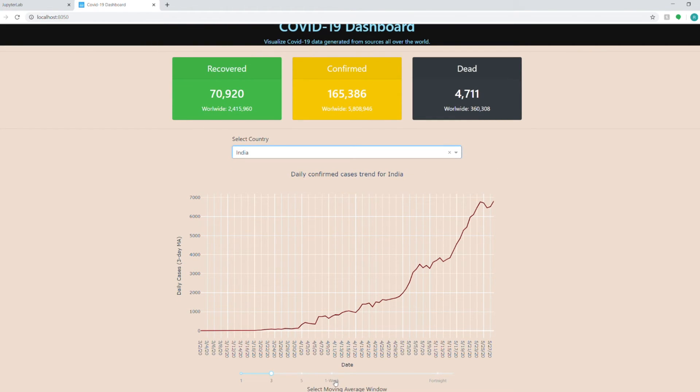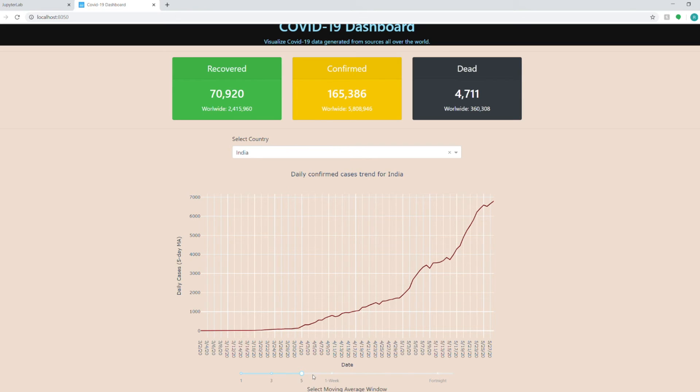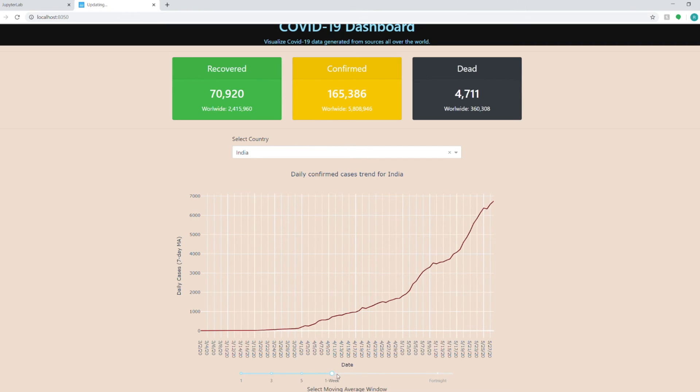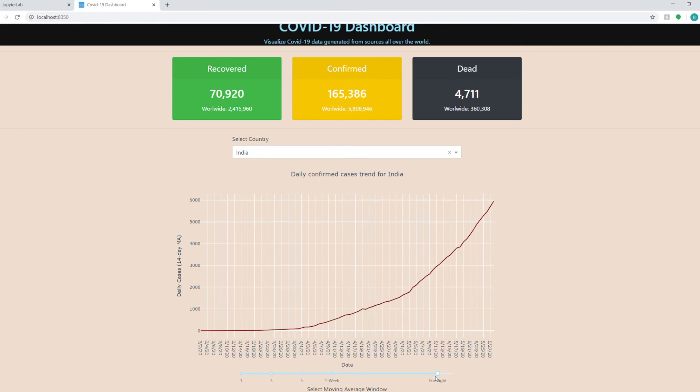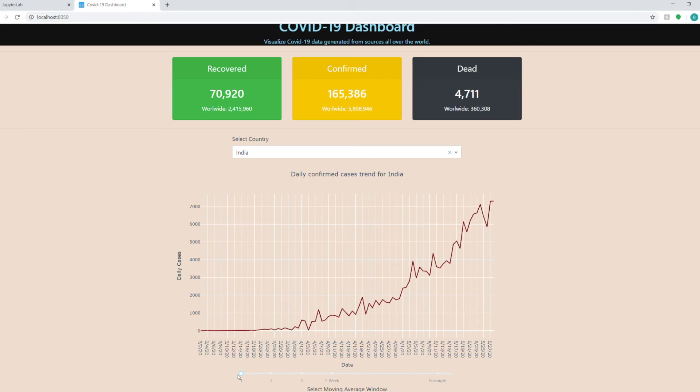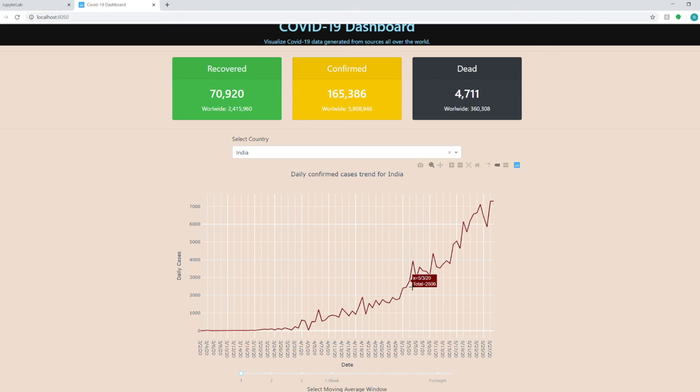At the bottom we have a slider which you can use to smoothen the curve in order to see a moving average of five days, one week, a fortnight or if you want to see daily cases you can even do that. So this graph shows you how many daily cases are being added for that country on that given day.